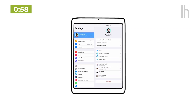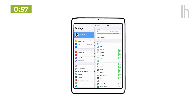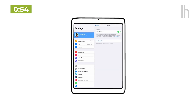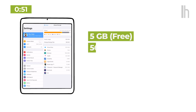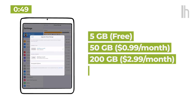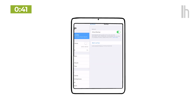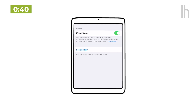iCloud backups happen automatically on a daily basis, as long as your phone is connected to Wi-Fi and plugged into power. You'll want to navigate to your iCloud settings and make sure you have enough space, because Apple gives everyone an abysmal five gigabytes for free — and that's just not enough for most people. You can also initiate the backup yourself here, or check when the last successful backup was completed.